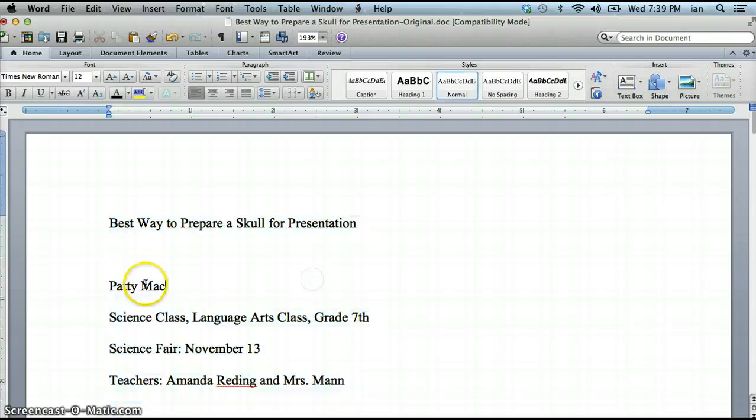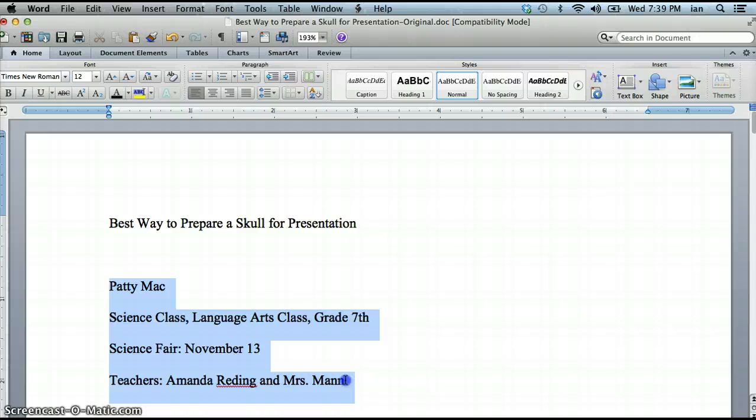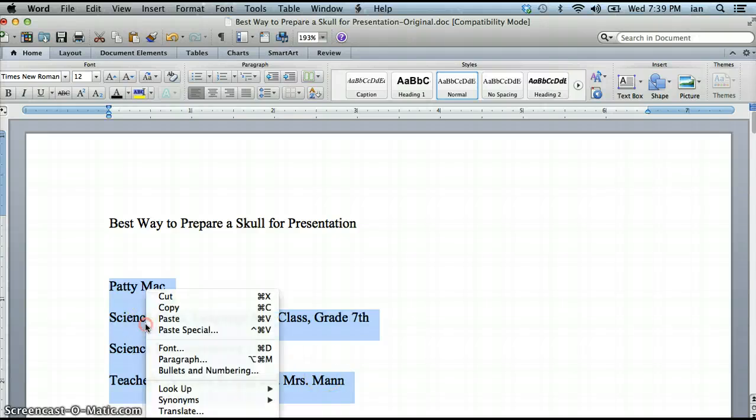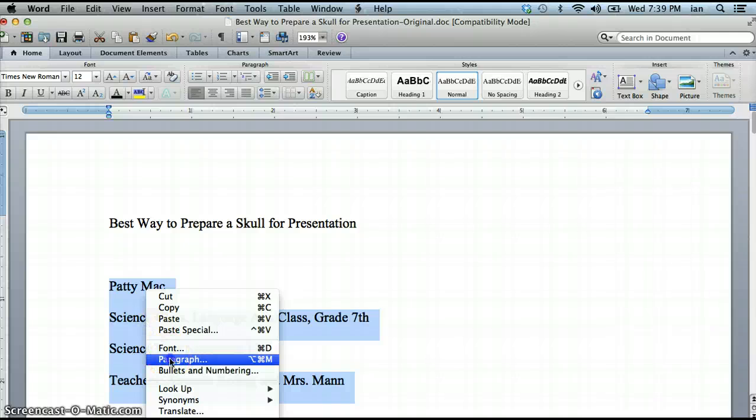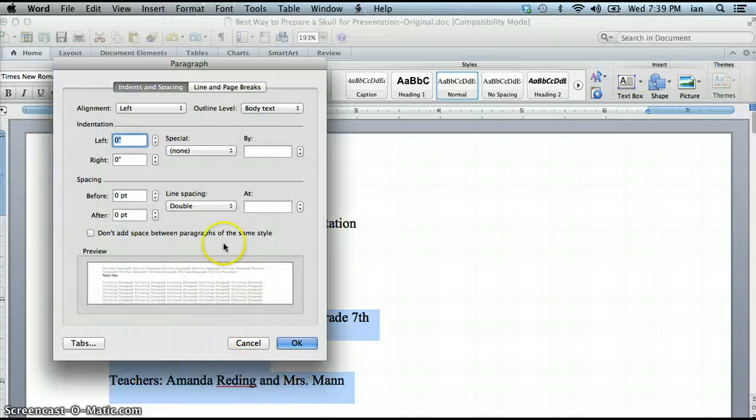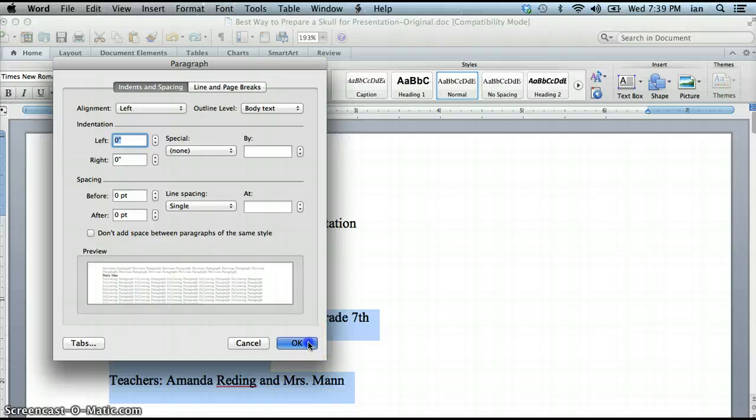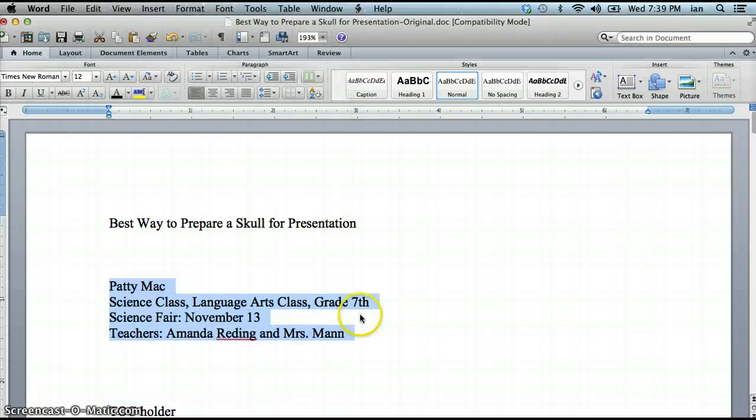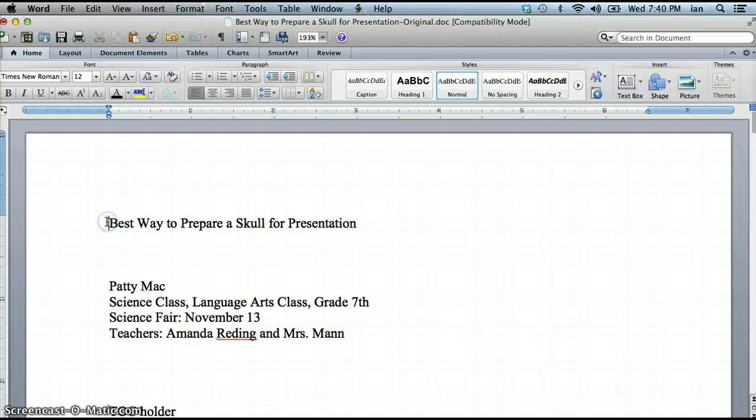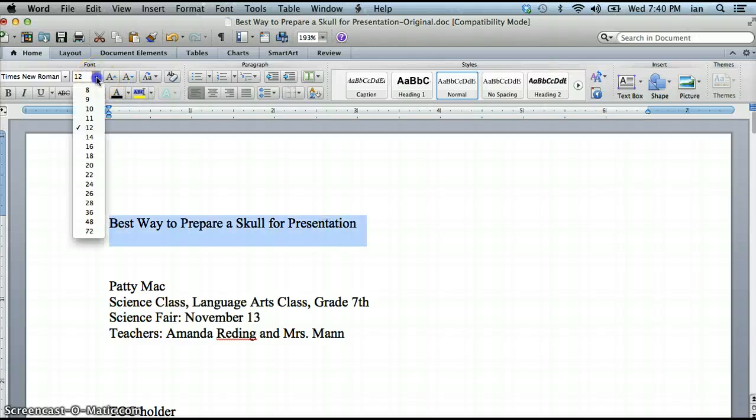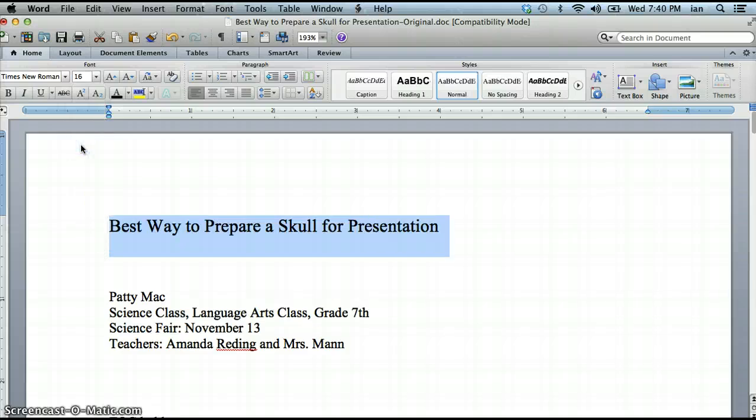However one thing that Amanda wants to have single space still is this part on the first page. I'm just gonna highlight those four lines, click paragraph and for those I'm gonna choose single and say okay. But the rest is still double spaced. Our title is supposed to be 16 point so I'm gonna highlight it and click 16 point.